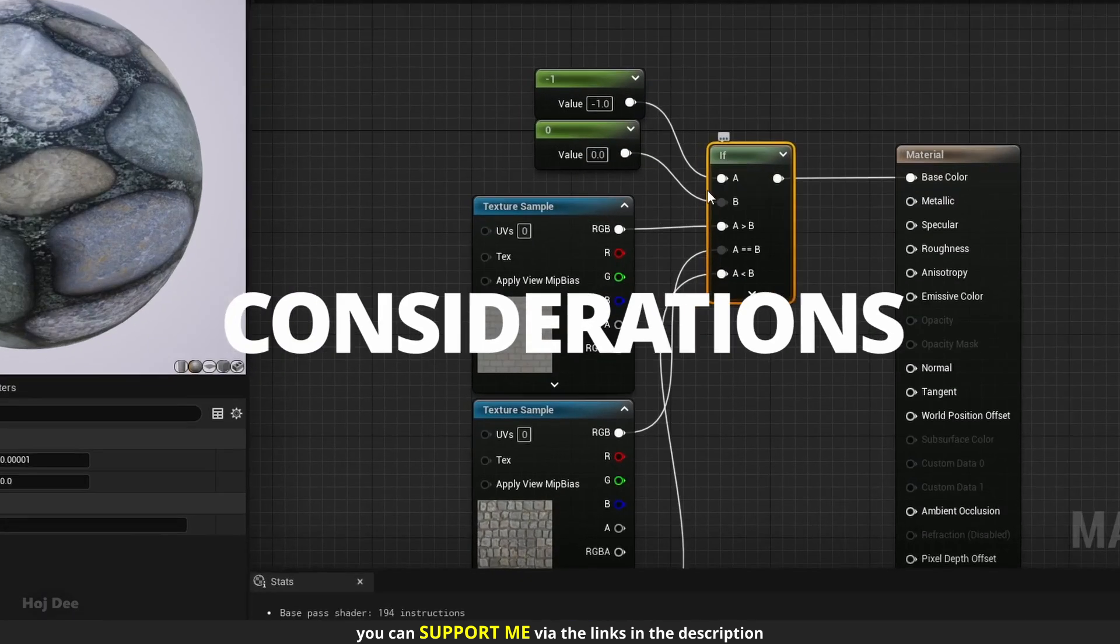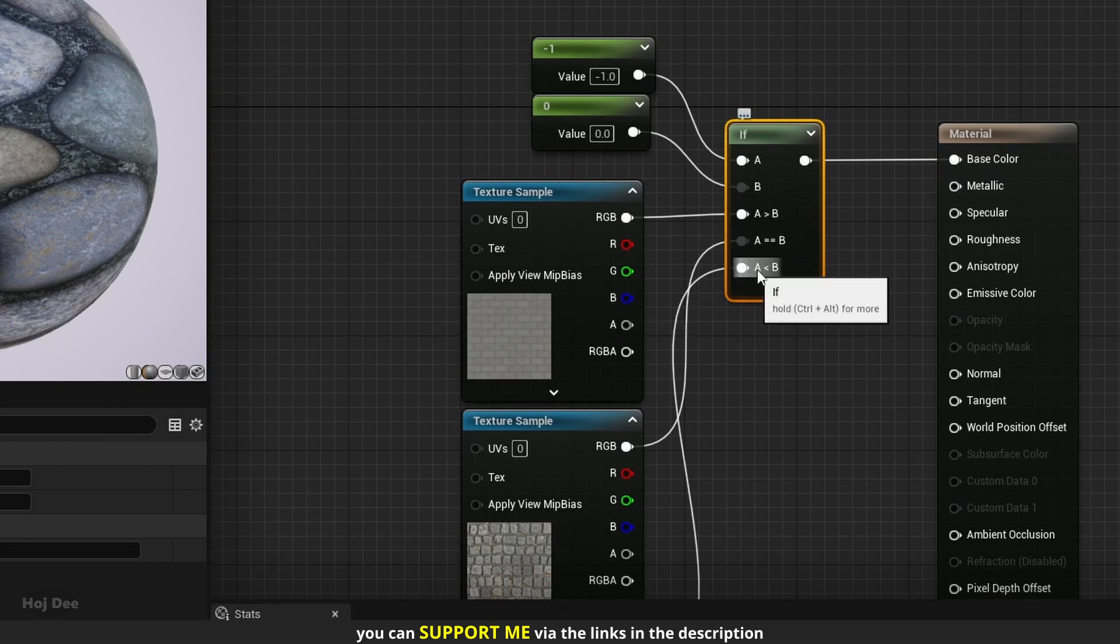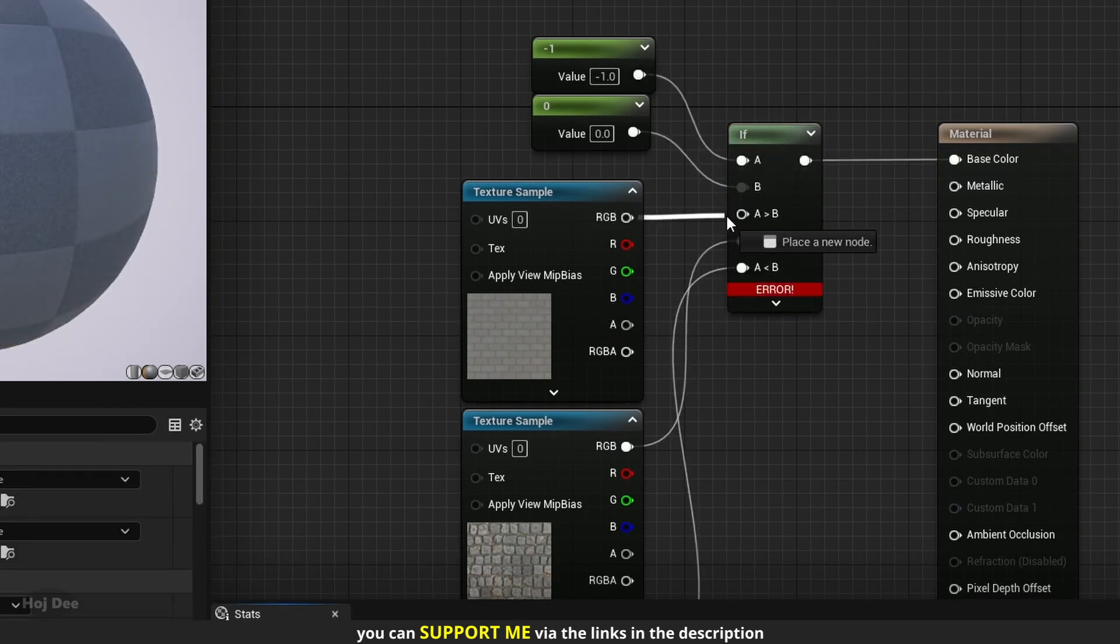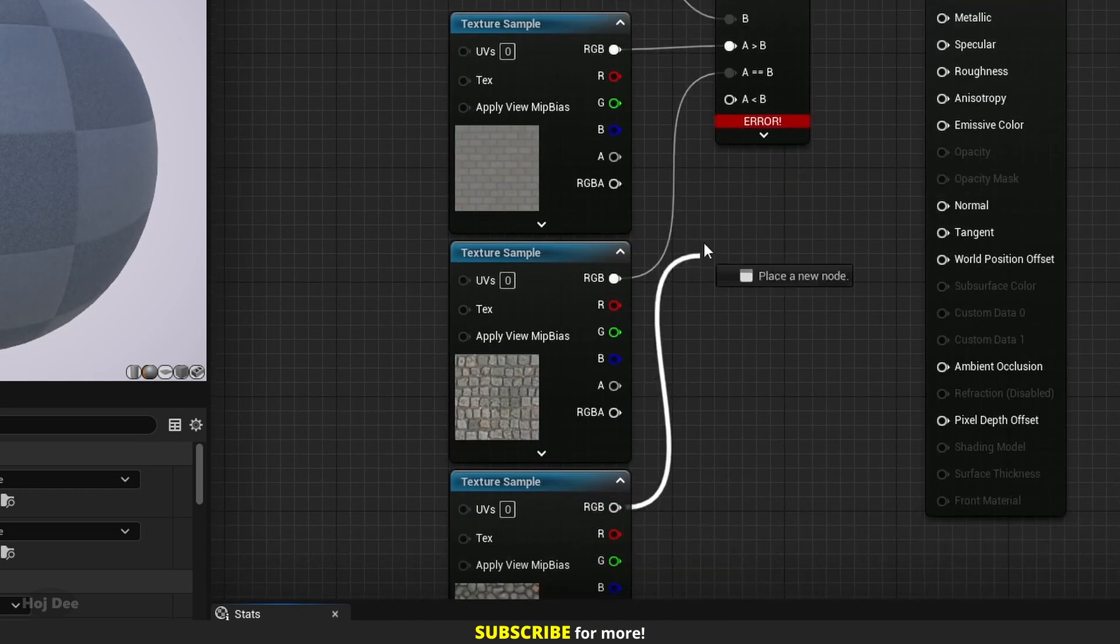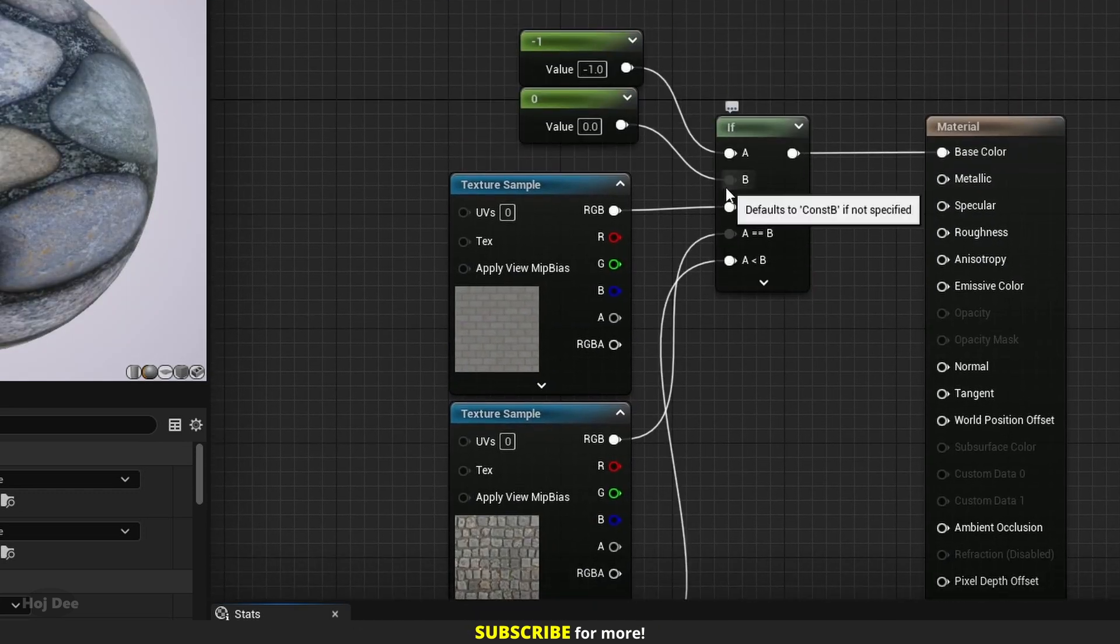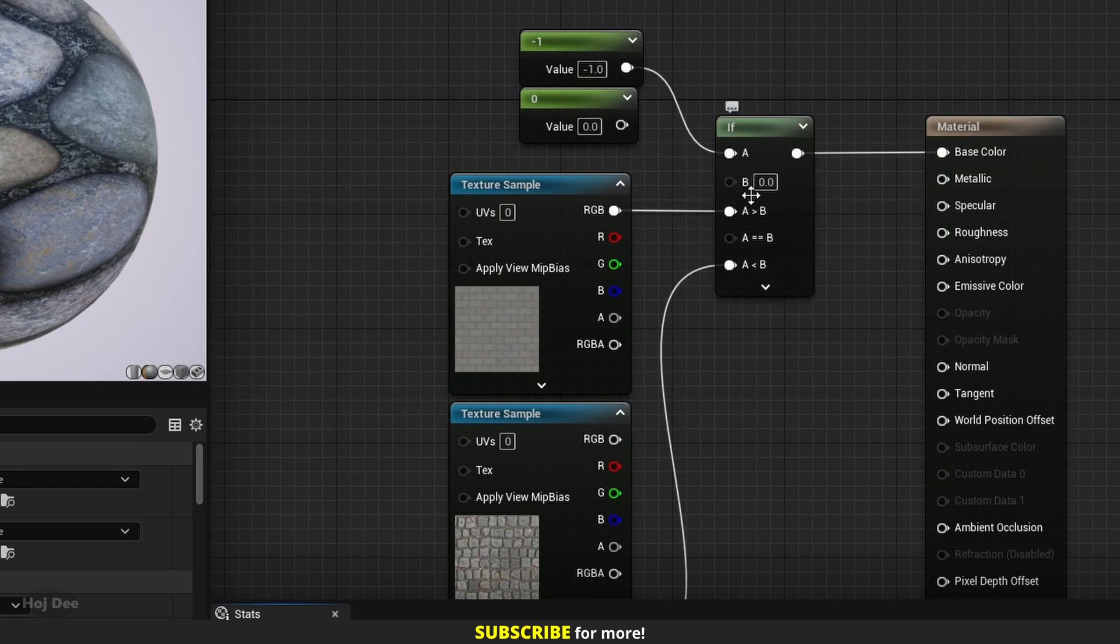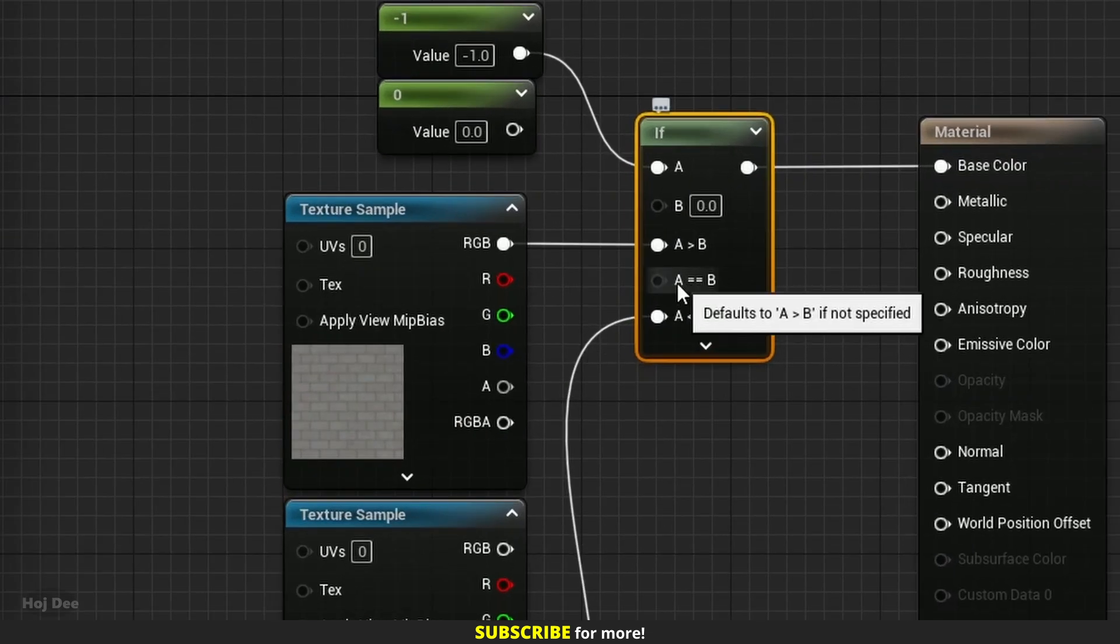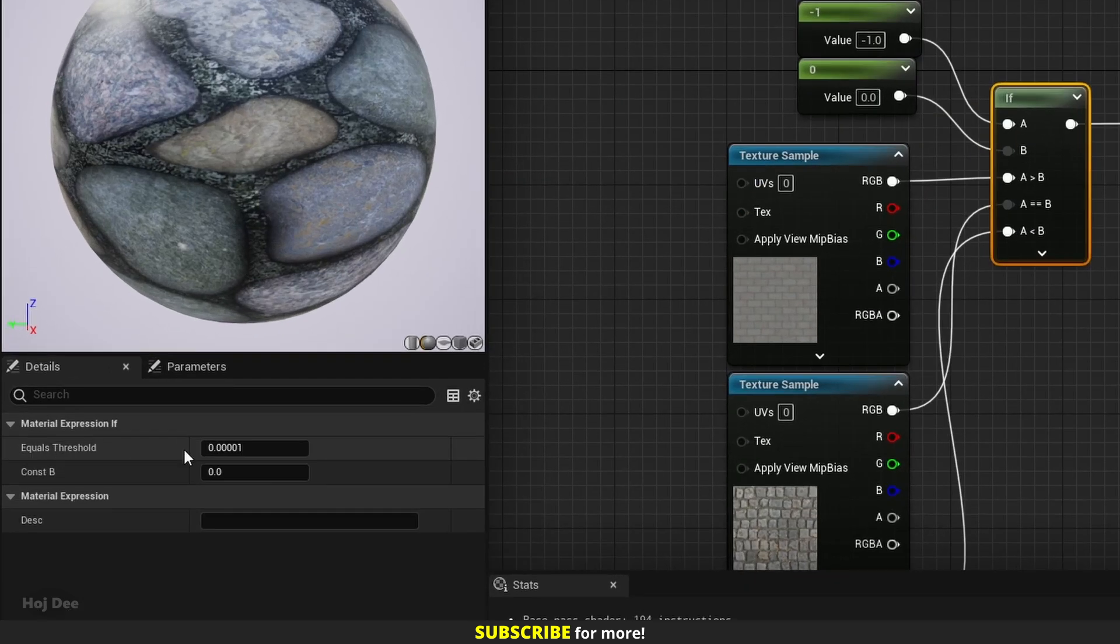These three must always have input or we'll get an error. These two which are grayed out, we can connect other nodes to or just leave alone. The b input we can set here on the node or in the details tab. And a equals b, as the tooltip says, by default uses the same value as the value we feed into a is greater than b. We can only use equals threshold when the a equals b is plugged in.